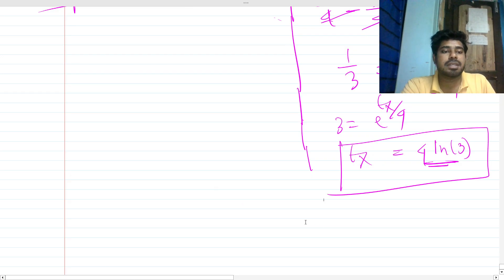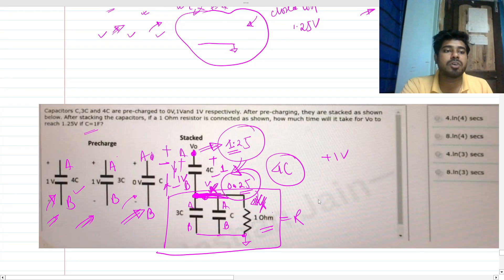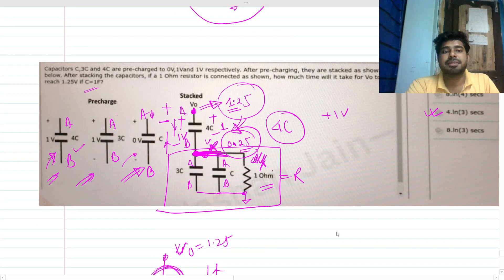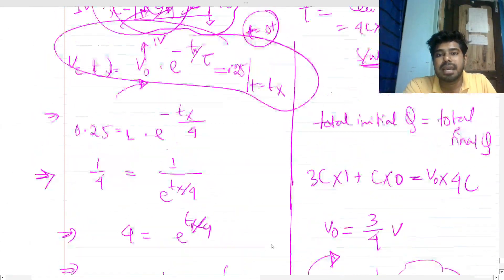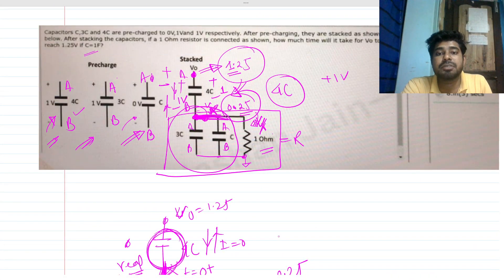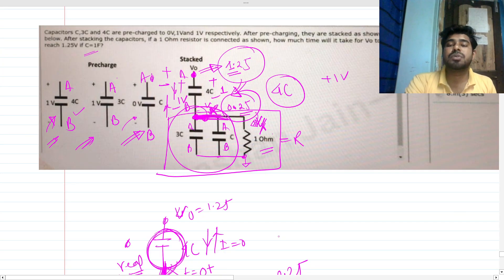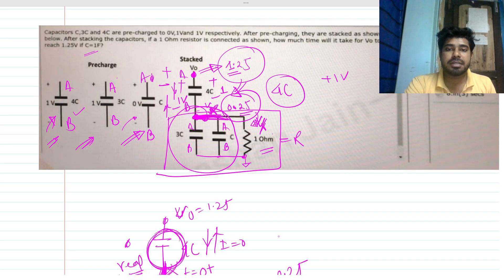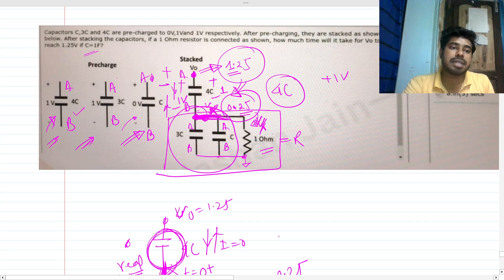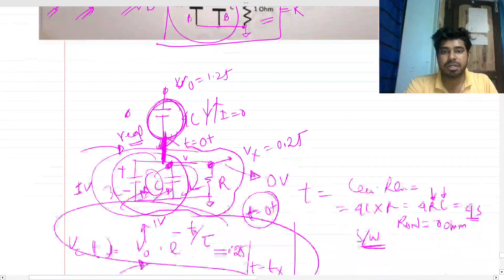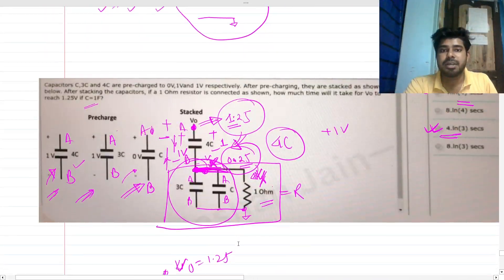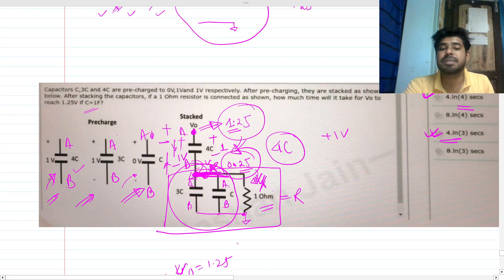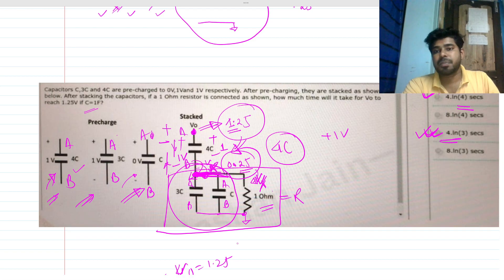Now let's compare our two answers. This is a kind of trap in the problem. The four options include both 4·ln4 and 4·ln3. For the real case, switches must exist, so the capacitors share charge at the moment of connection. Therefore the correct answer is 4·ln3. You can comment what you think — both options are present, but for the real switching scenario, 4·ln3 is the answer.